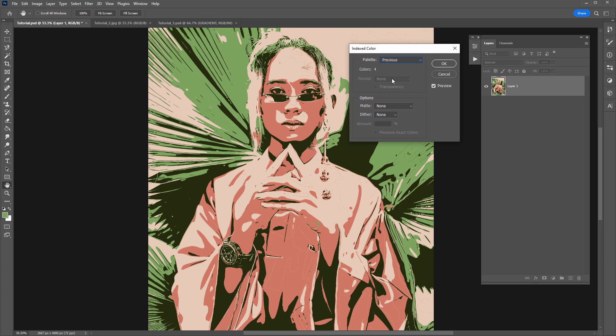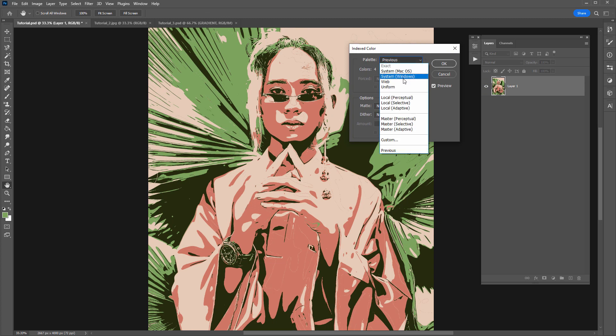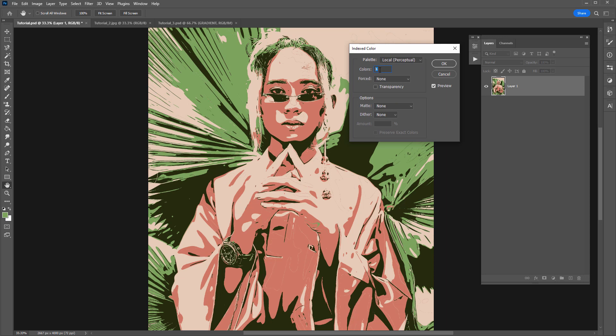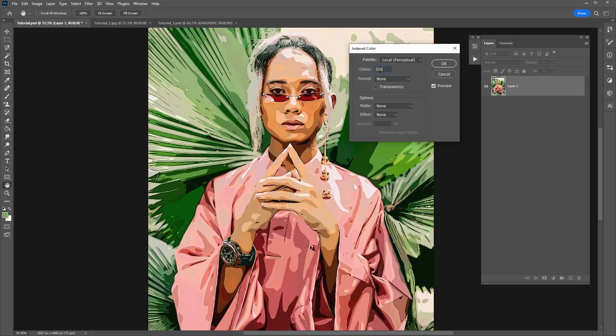So from here you want to change this palette option to any one of these. You can experiment with them all but I like to use local perceptual so when you select that you want to adjust this number here. So if I enter 256 that will pretty much look identical to how it was before we came into index color here.